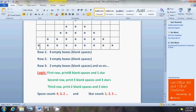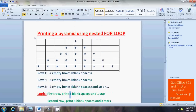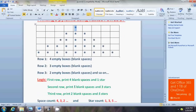So the space counter is decrementing from four down to zero. At the same time, the star counter is incrementing: one star in row one, three stars in row two, five stars in row three. If we have two variables — one to track how many spaces to print and one to track how many stars to print — the space counter decrements by one and the star counter increments by two.